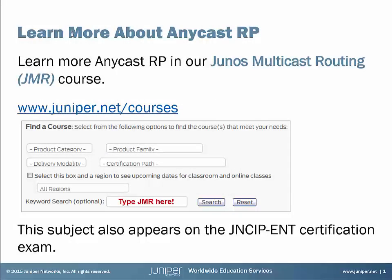If you want to learn more about Anycast RP, be sure to check out our Juniper Multicast Routing course. For full details, just visit juniper.net/courses and search for the course in the keyword search box. The subject also appears on the JNCIP Enterprise Certification Exam, so pay attention. Now let's get to your Learning Byte.